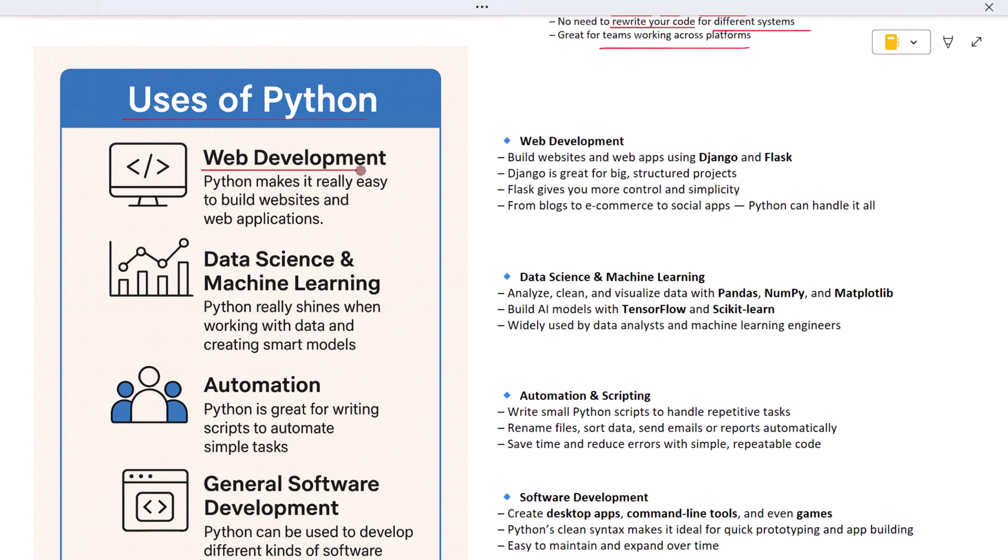Let's start with web development. If you want to build a website or a web app, Python has great tools for that. Frameworks like Django and Flask help developers build websites quickly and with less code. Django is perfect for large projects, while Flask is great when you want more control and simplicity. So whether it's a blog, an e-commerce site, or a social media app, Python can handle it.